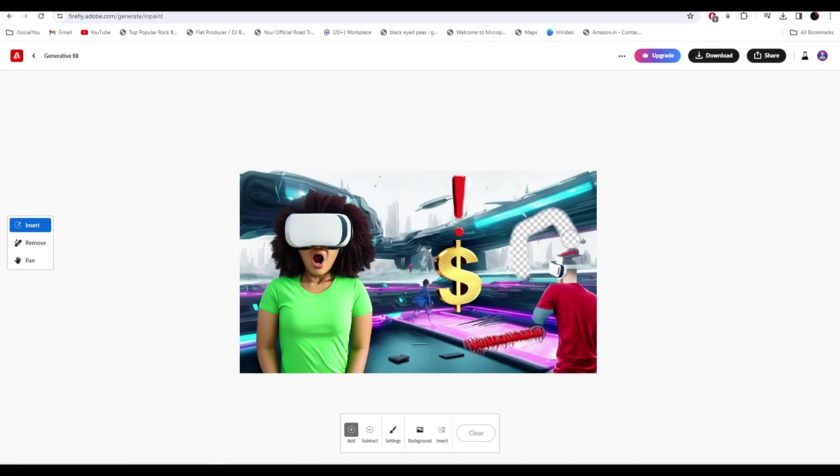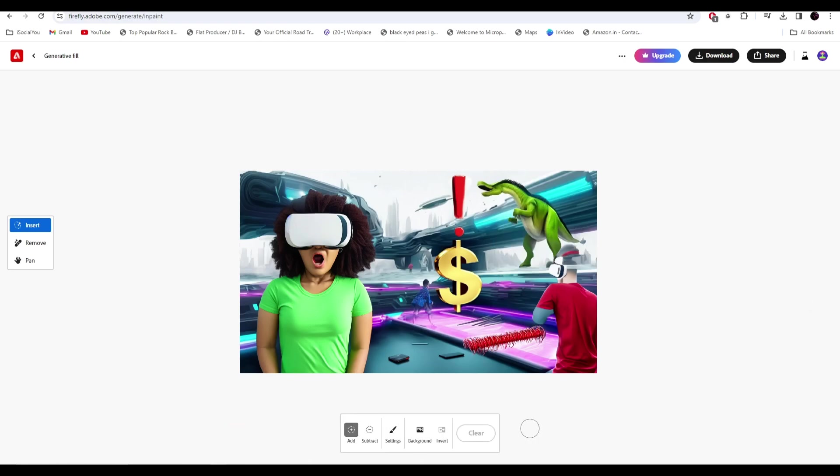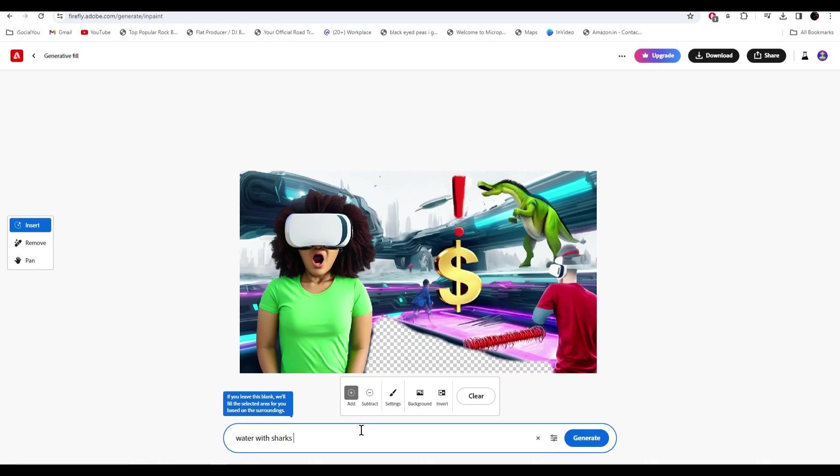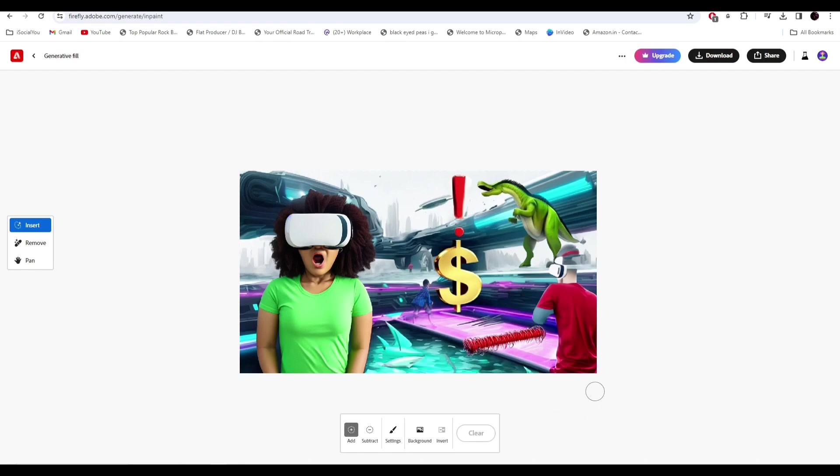Let's add a dinosaur over here. That's really great. I'm going to add water with sharks. Now it's starting to look like it's made by someone professional, but we are doing everything with the help of AI.